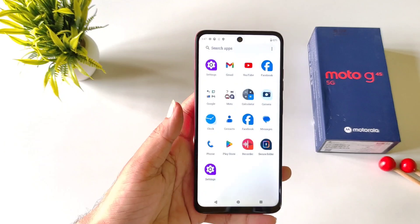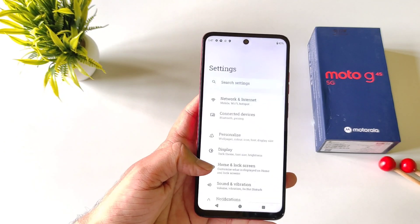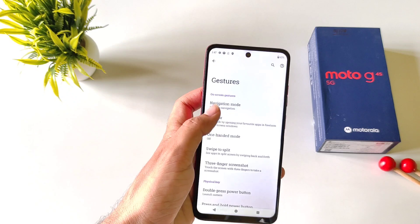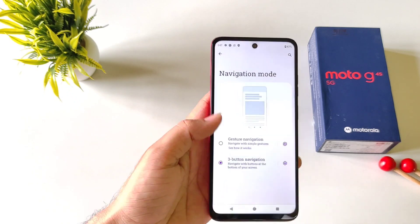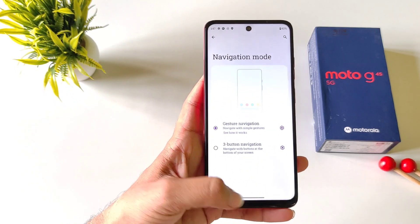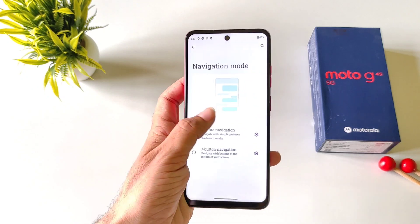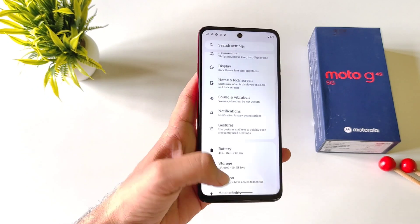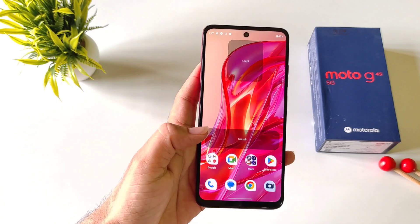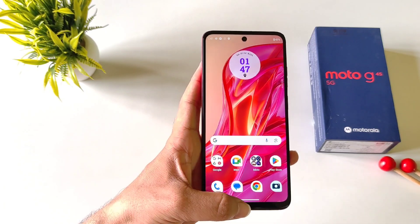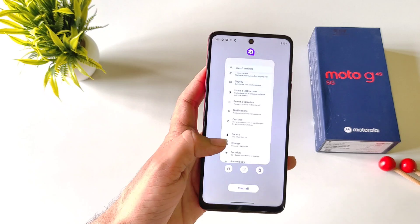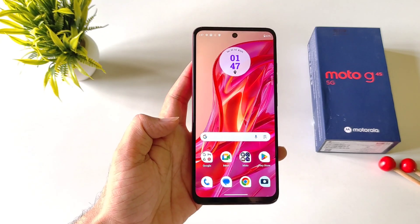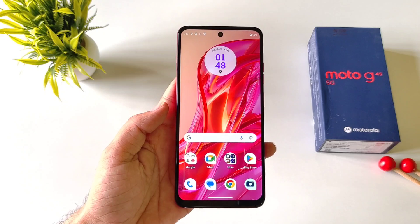If you want to change from three-button navigation to gesture navigation, open settings, scroll down, click on gestures, then click on navigation mode, and select gesture navigation. You can go back by swiping from the left or right, jump to the home screen by swiping up from the middle bottom, and open recent apps by swiping up from the middle bottom and holding.